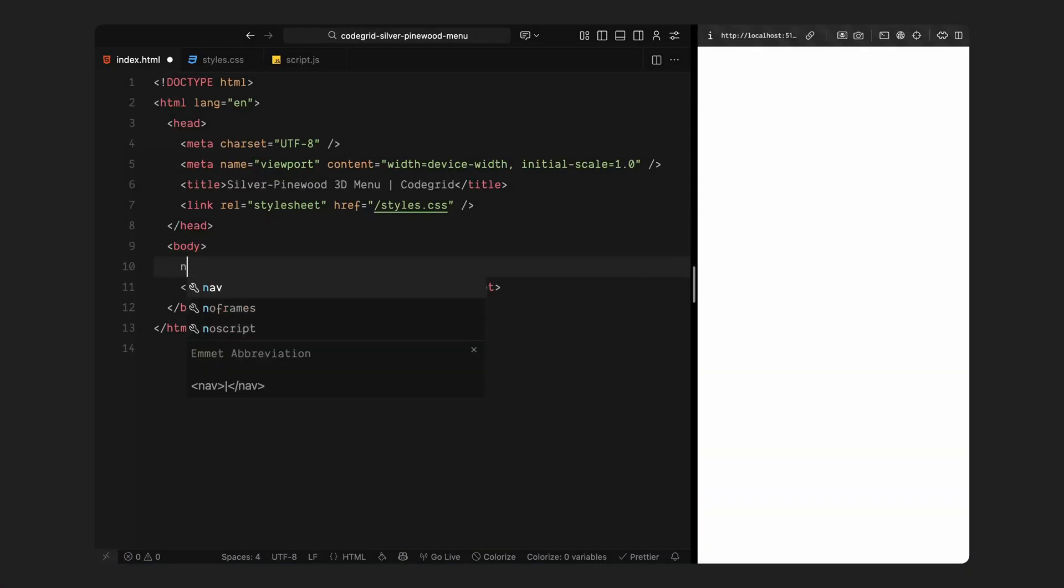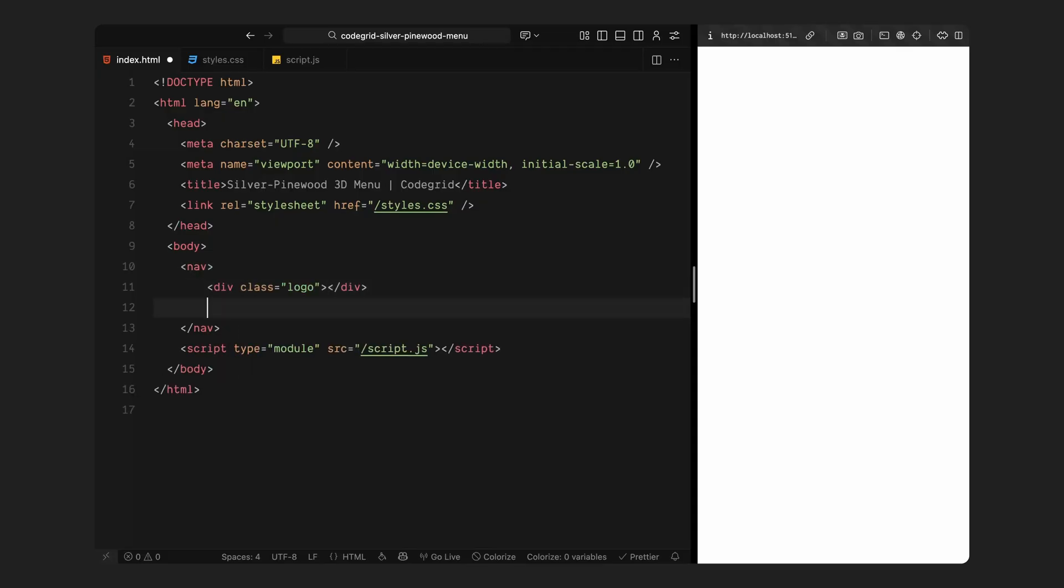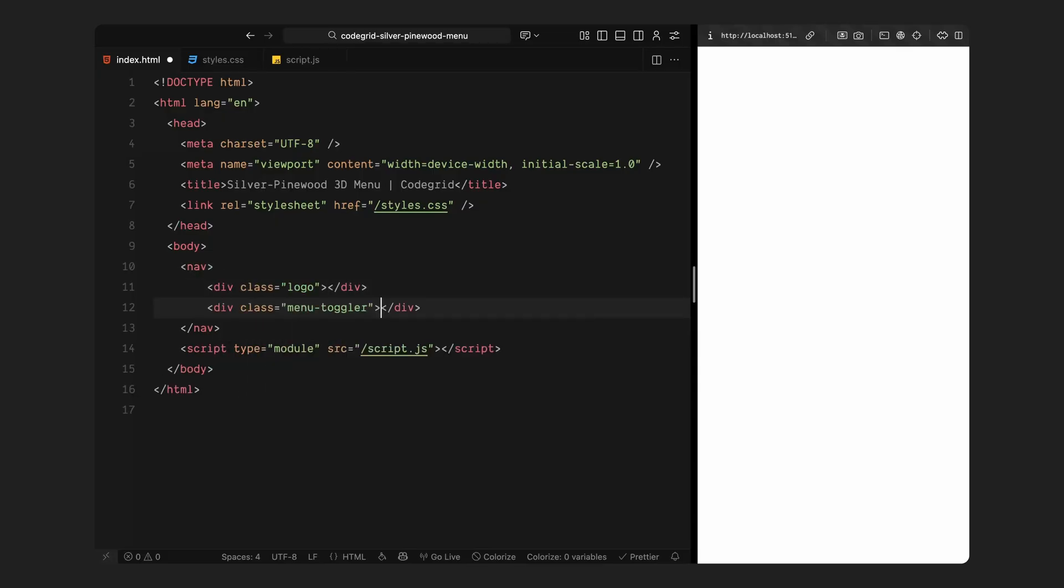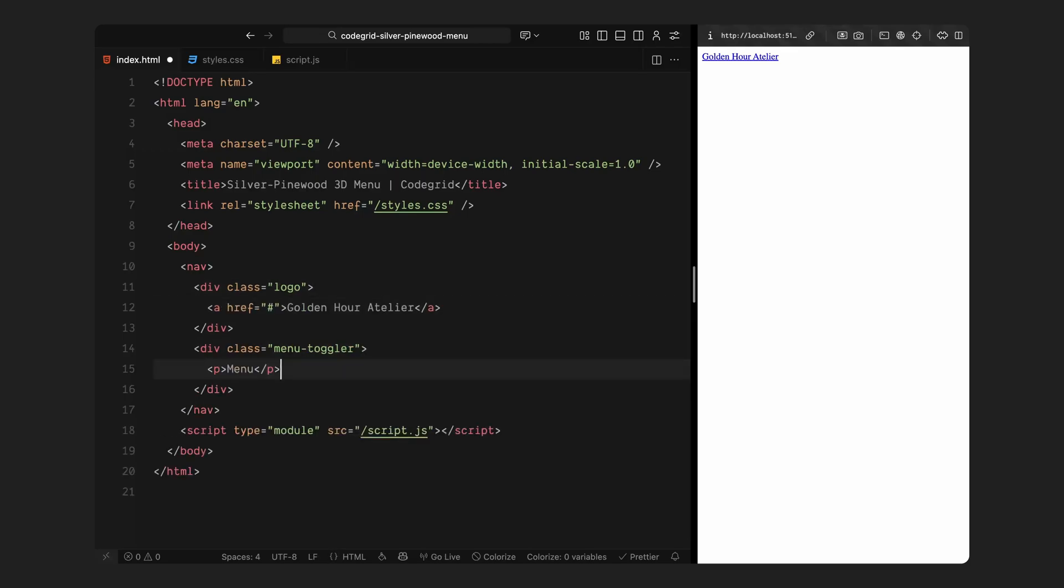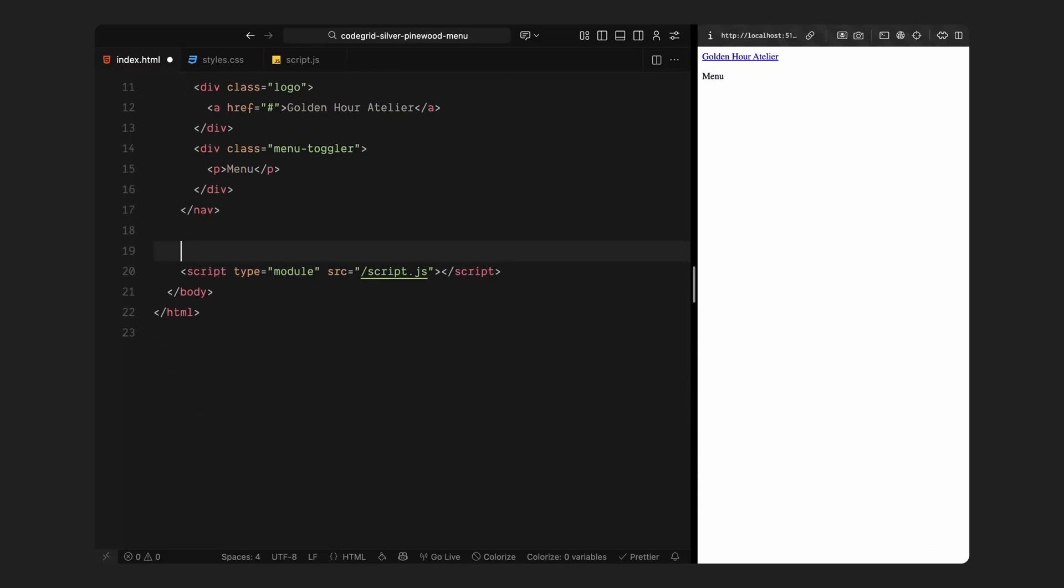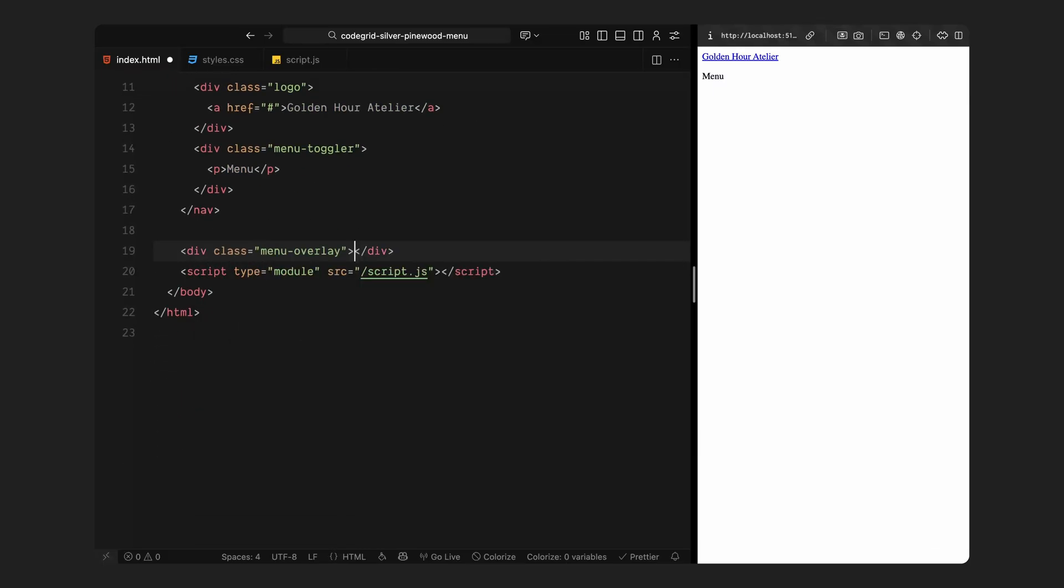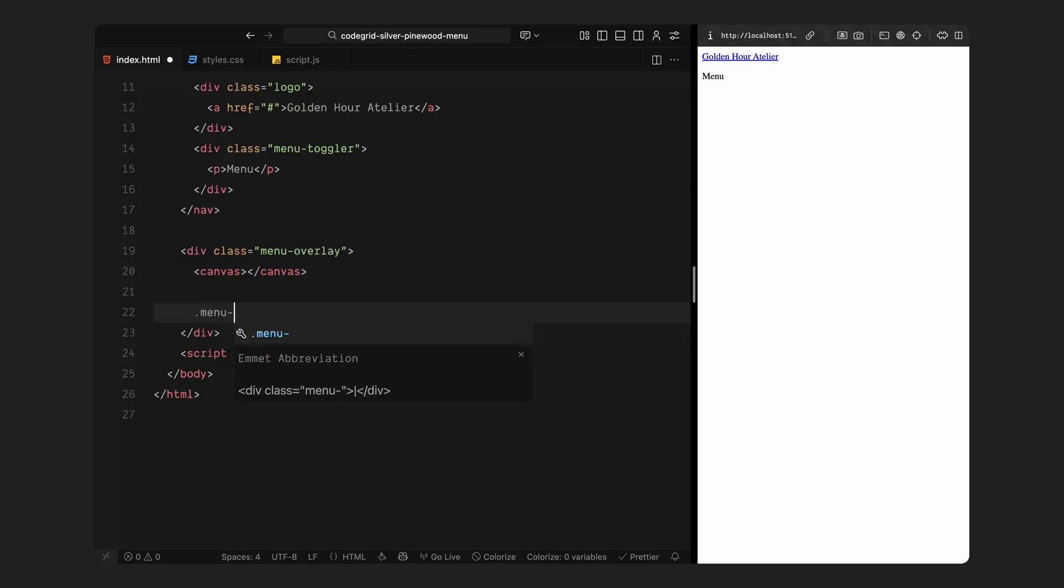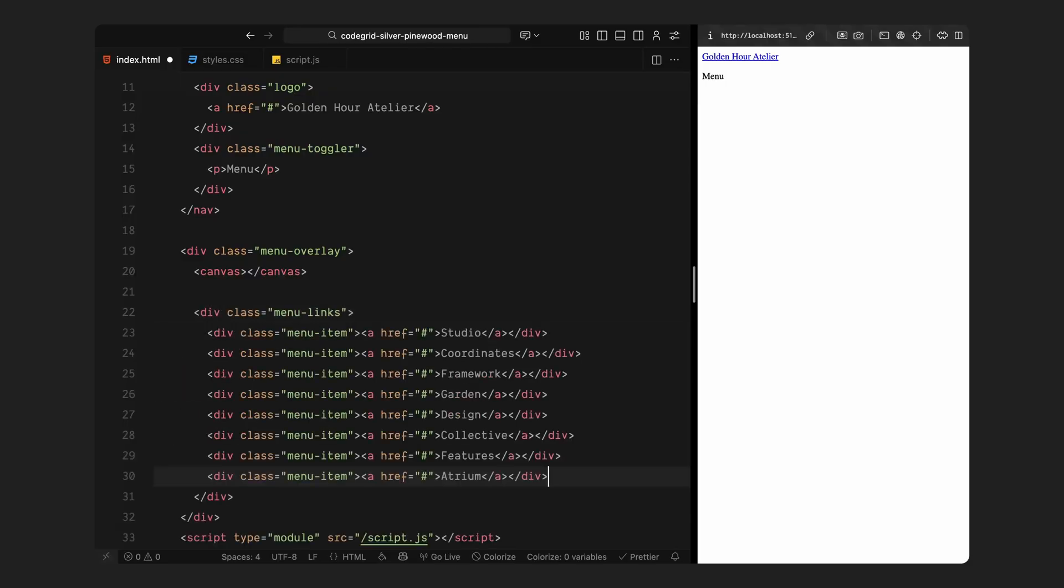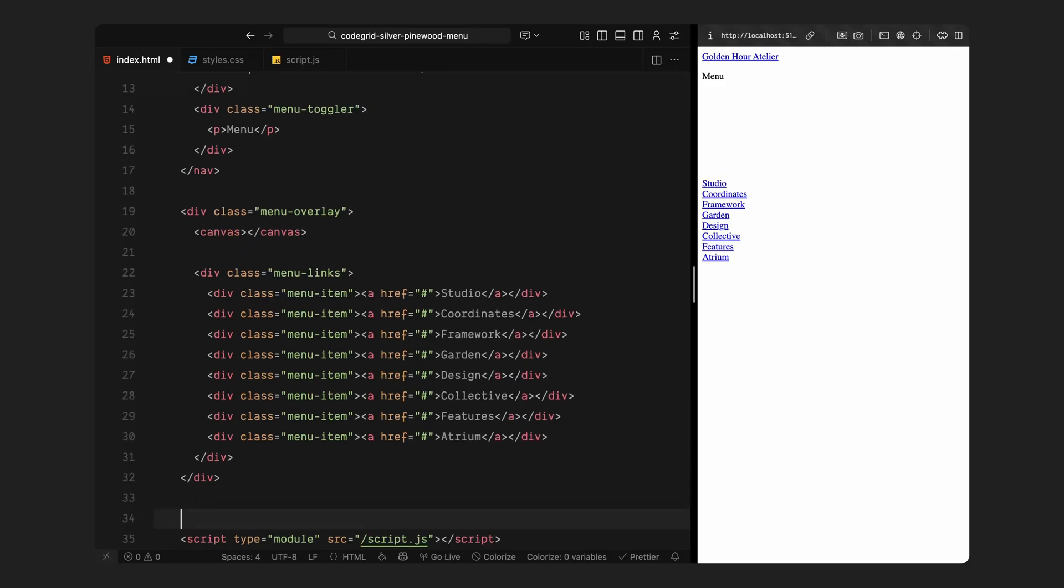Let's start with the basic HTML structure. At the very top, we have got a simple navigation bar with a logo on the left and a menu toggler on the right. Right below that, we have the main overlay element. This is the full screen container that appears when the menu opens. Inside it, we have placed two things: a canvas element which is where our Three.js scene will render, and a set of menu links that stack vertically on the right side of the screen.